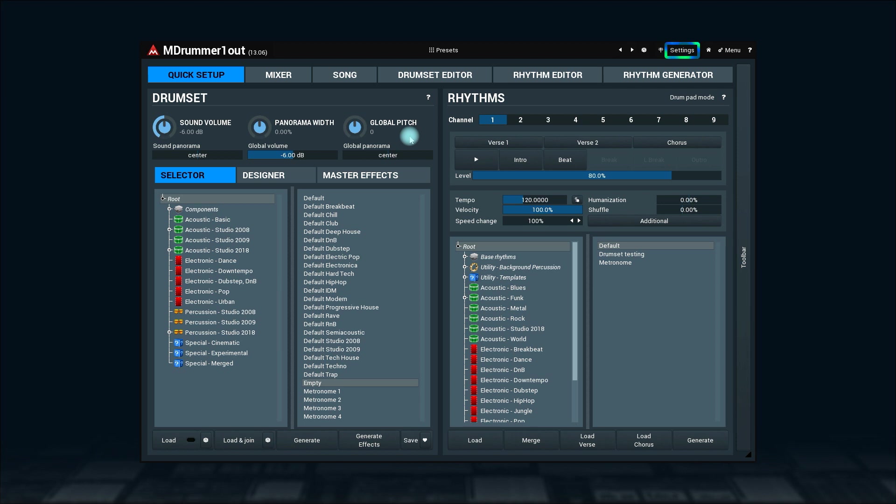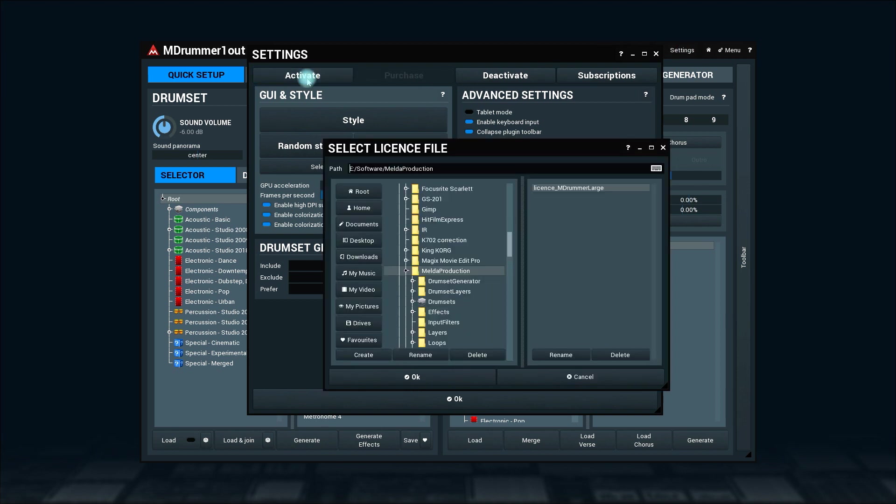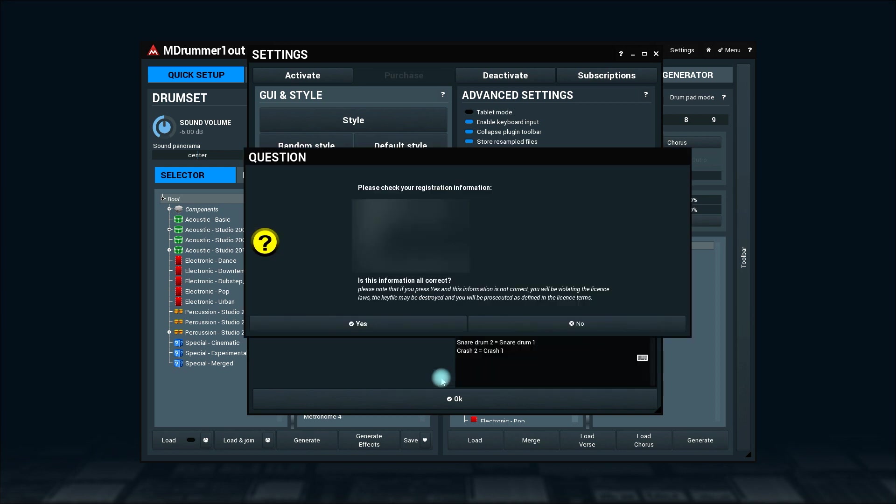Go to the settings here and click on the Activate button. Now, locate your license file and press OK. You'll see a confirmation message. Click OK again.